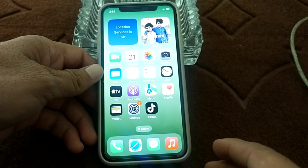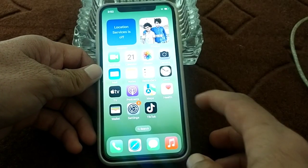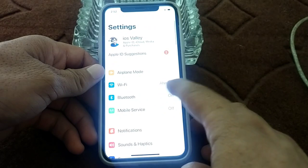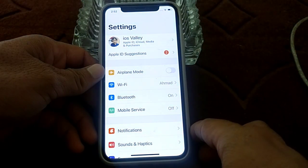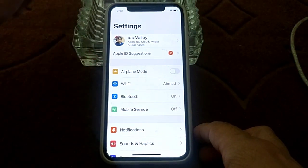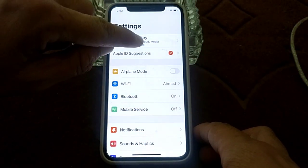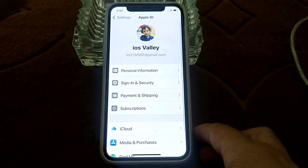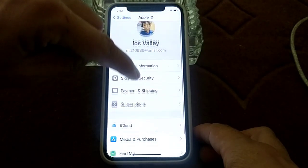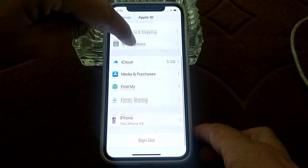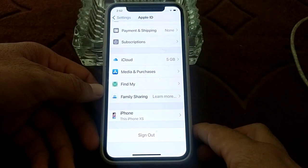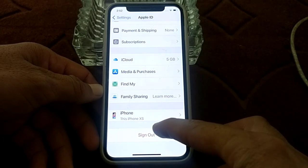Let's get started. First of all, you will have to open the Settings of your iPhone device. Then tap on your Apple ID, and scroll down. Here you will find the option of Sign Out — simply tap on Sign Out.